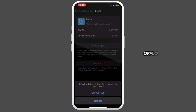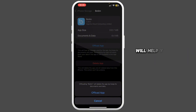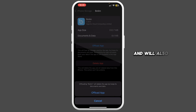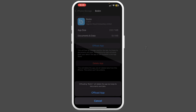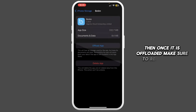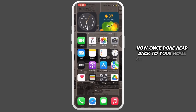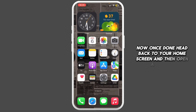Once you are in this section, tap on Offload App and then tap on Offload App again to confirm. Offloading the application will help you free the storage used by the app and will also help you clear the cache. Once it is offloaded, make sure to reinstall the application again, then head back to your home screen and open the App Store.